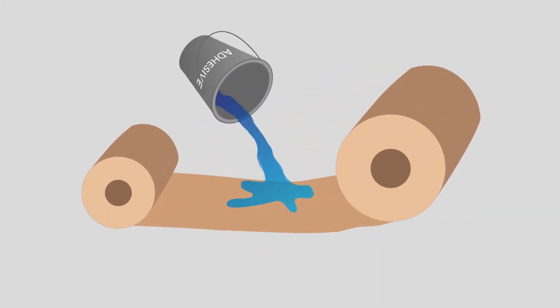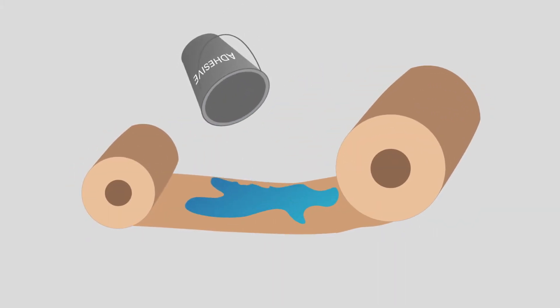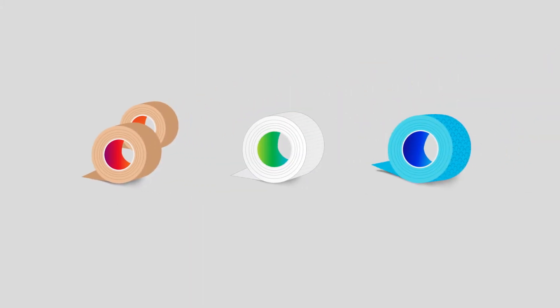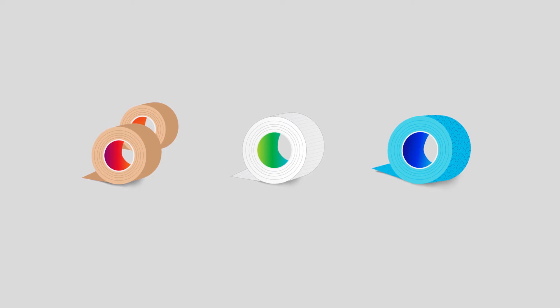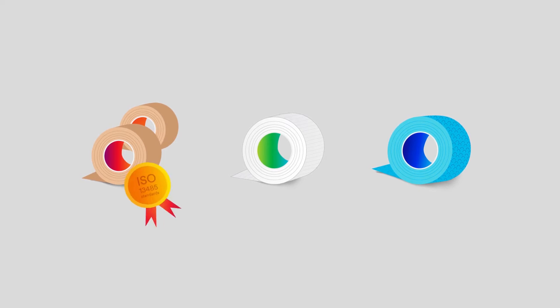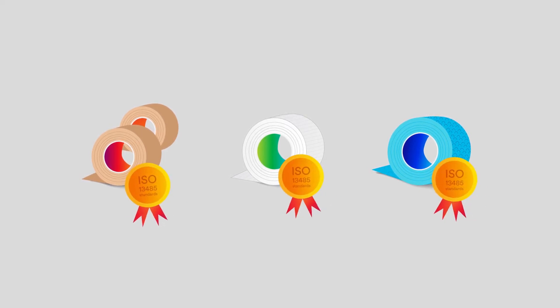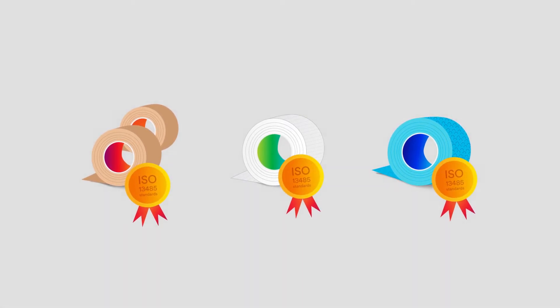PSAs are coated on a variety of backings to form medical adhesive tapes. These tapes should be developed using design controls as part of a quality management system, such as ISO 13485.